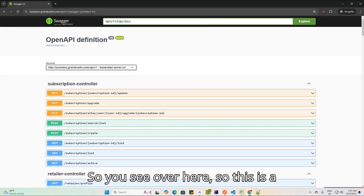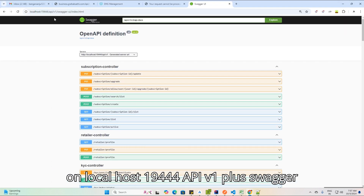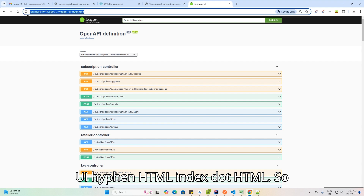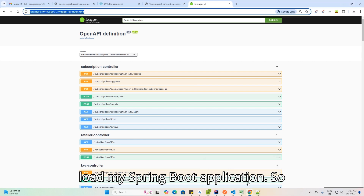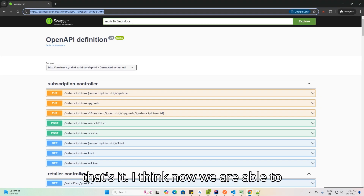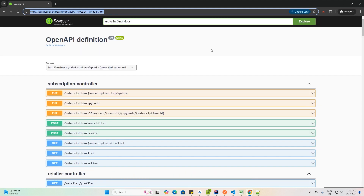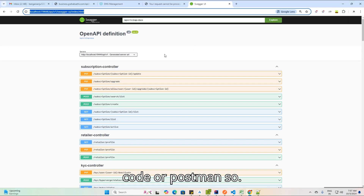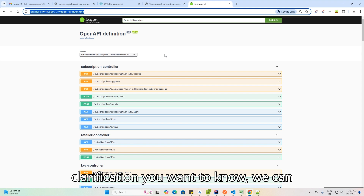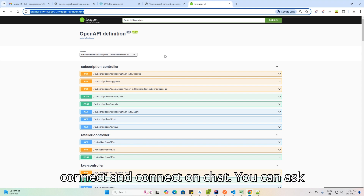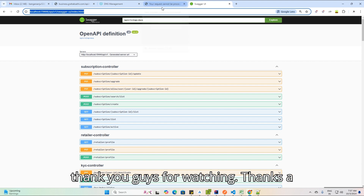You can see the Swagger UI is loading — it is running on localhost at the URL I configured, and I am able to load the Spring Boot application. We can now hit this API using code or Postman. If you have any questions, feel free to connect in the chat. Thank you guys for watching — bye!